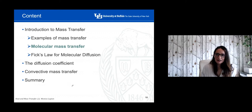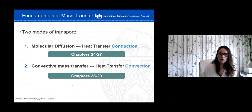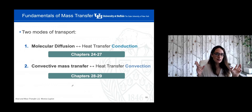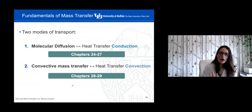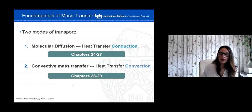Let's focus now on mass transfer — what are the main parameters affecting it, and particularly molecular mass transfer. There are two modes of mass transfer. The first and simpler one is molecular diffusion, covered in chapters 24 to 27 of the textbook — analogous to conduction in heat transfer. The second mode is convective mass transfer, which is analogous to convective heat transfer, covered in chapters 28 and 29.